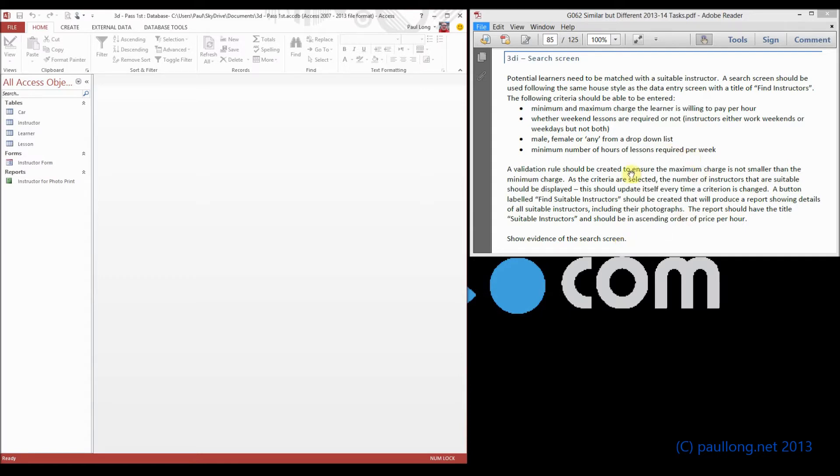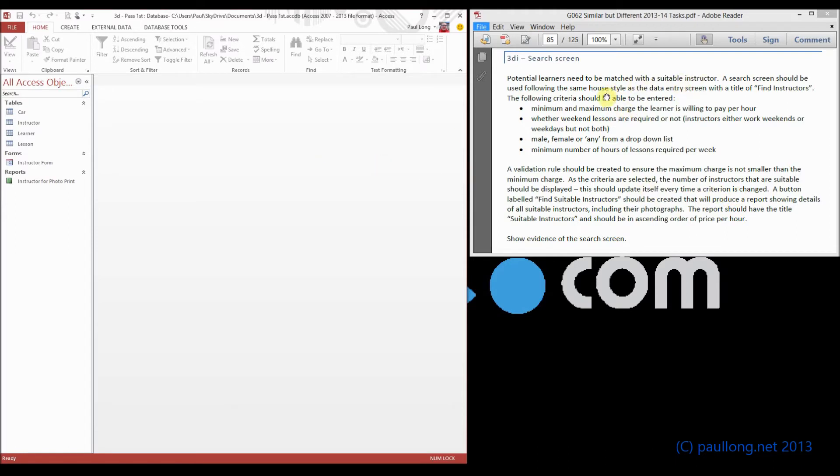We don't need to make everything work, and we don't need to have all the drop-down boxes working fully. We don't need to have the buttons working. We've got to follow the same house style as the data entry screen.